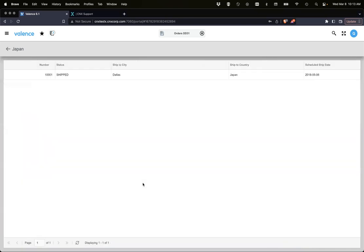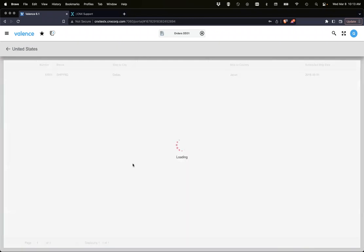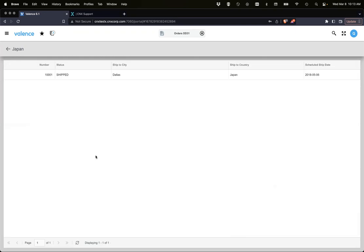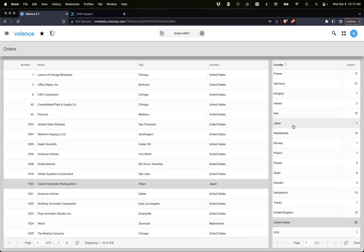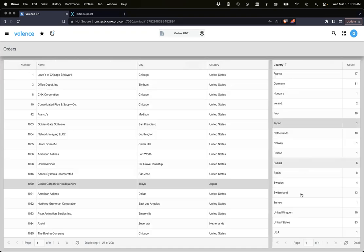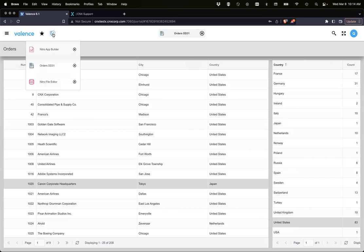Alright, sorry everybody. So from here we're clicking and we see the orders for the United States, then Japan — the same thing works from the country grid. Right, okay.